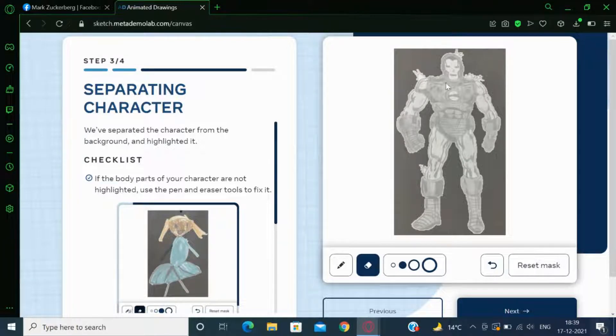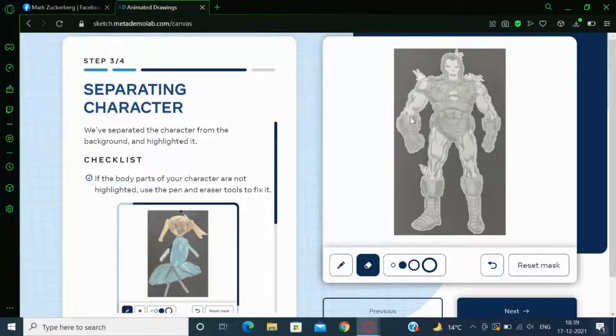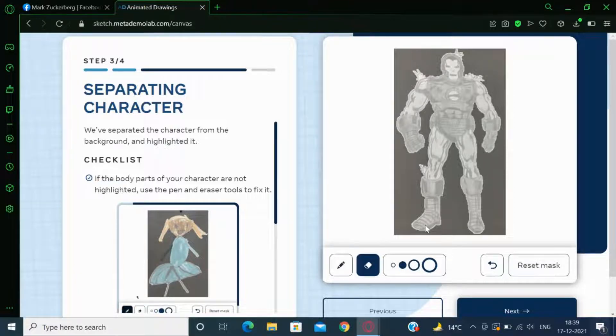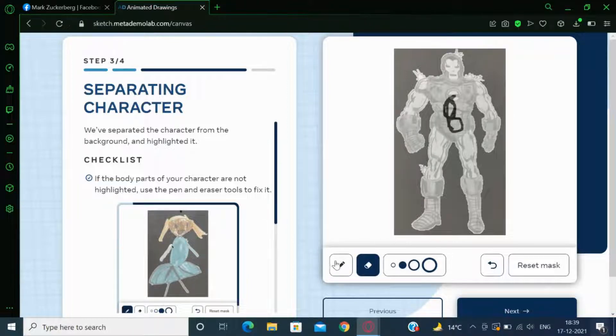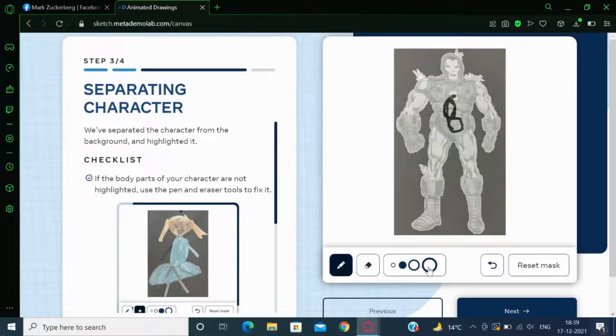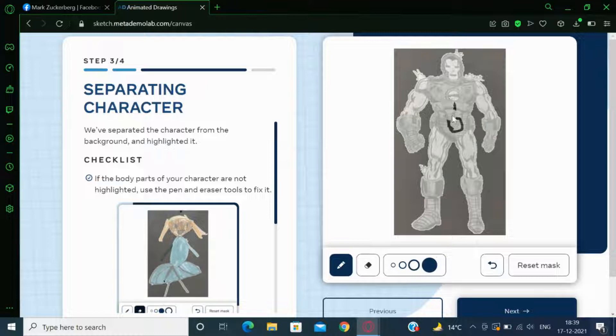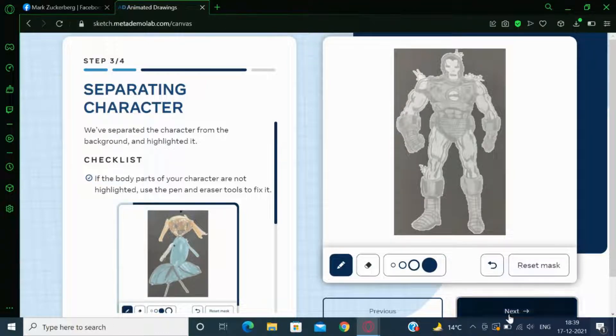My drawing got a full mask on its own. If yours doesn't, like it gets some missing parts, you can just click on this pencil tool. Choose a brush size and just fill it. Then click on Next.